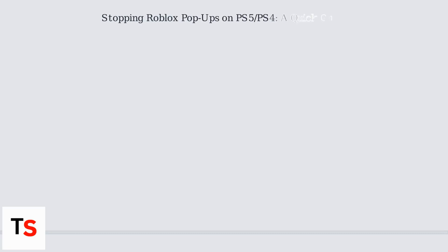Tired of constant pop-ups interrupting your Roblox experience on PlayStation? You can disable most of these distractions through a combination of in-game and console settings.